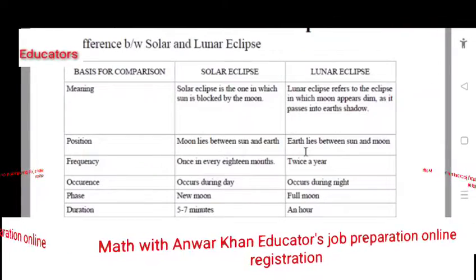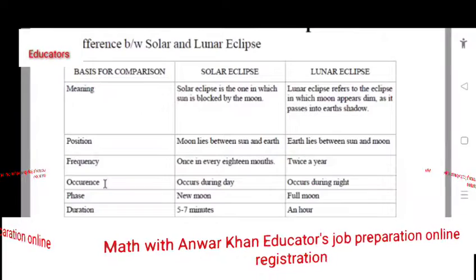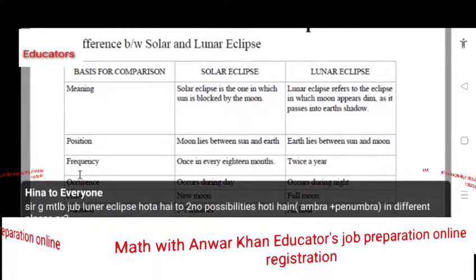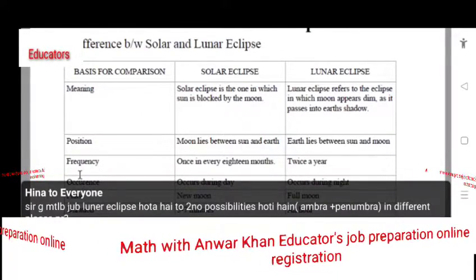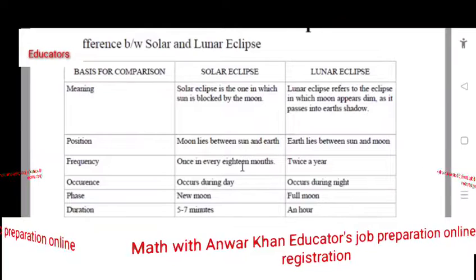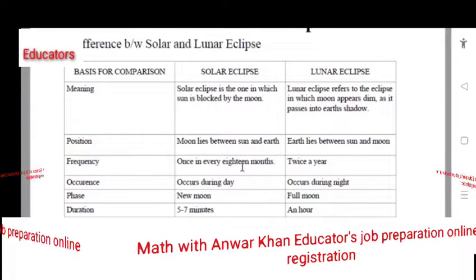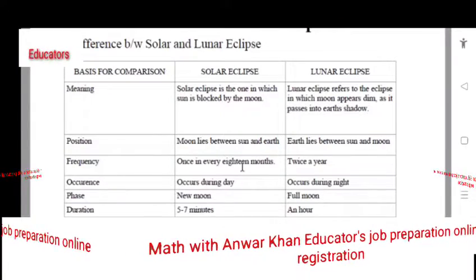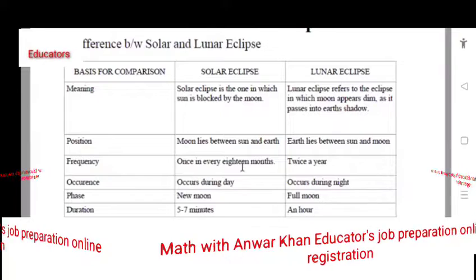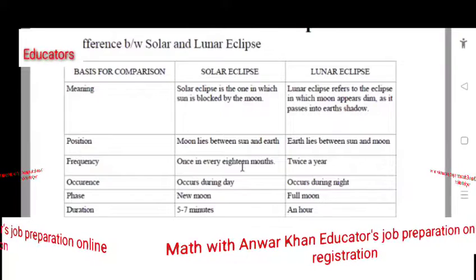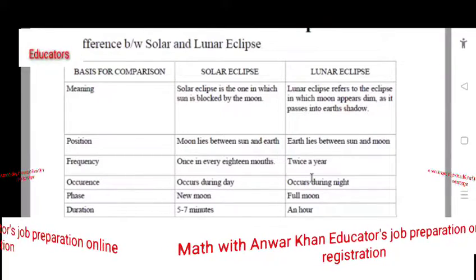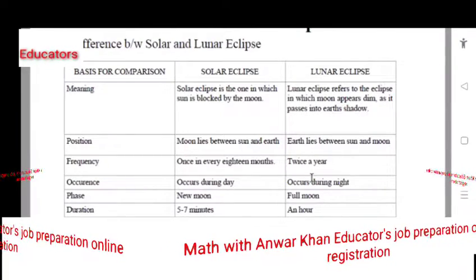In a lunar eclipse, the Earth lies between the Sun and the Moon. Frequency means how many times it occurs. In 18 months it might be partial, but the lunar eclipse occurs two times in each year.